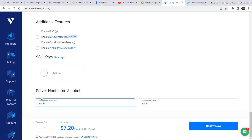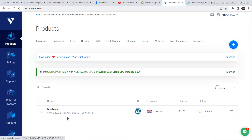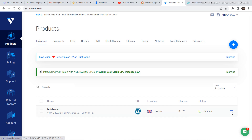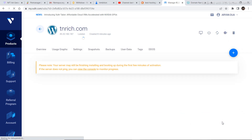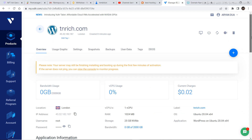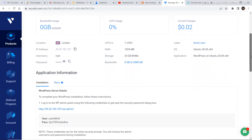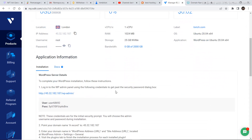After you click Deploy Now, go to Products and you'll see your domain — like tnrich.com — already deployed. It'll take a couple of minutes to deploy. After it's deployed, go to Server Details.